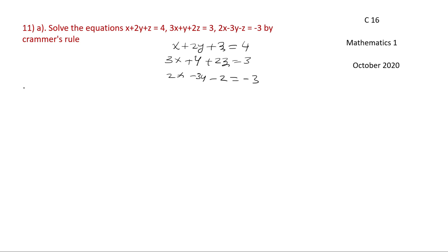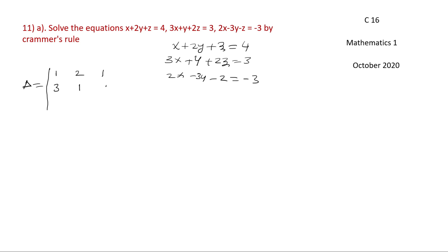This is the equation. We write it as a matrix. x coefficient 1, y coefficient 2, z coefficient 1 — that is 1, 2, 1. Next, x coefficient 3, y coefficient 1, z coefficient 2 — that is 3, 1, 2. Same as the equation: 2, minus 3, minus 1.